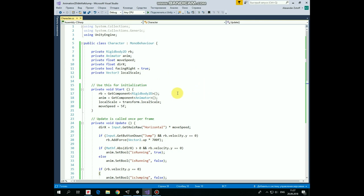In Start method we get those Rigidbody and Animator components, set LocalScale variable as current transform localScale and set MoveSpeed to 5.